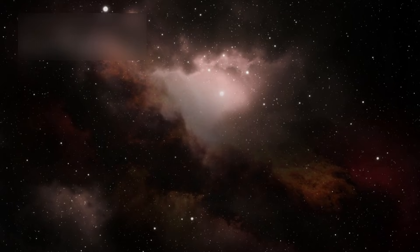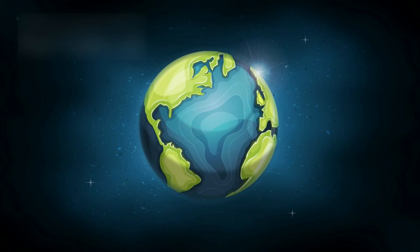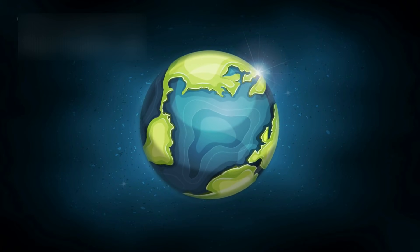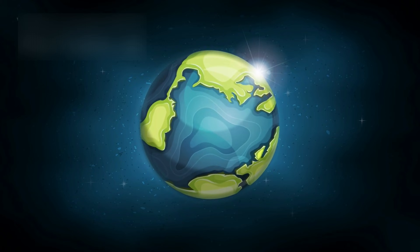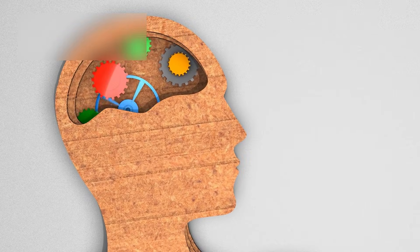The observable universe, the part we can measure, map, and faintly comprehend, is a sphere roughly 93 billion light years wide. A number so large the human mind cannot truly grasp it.